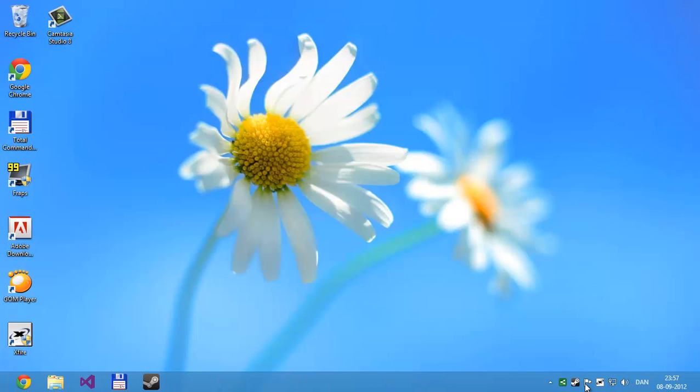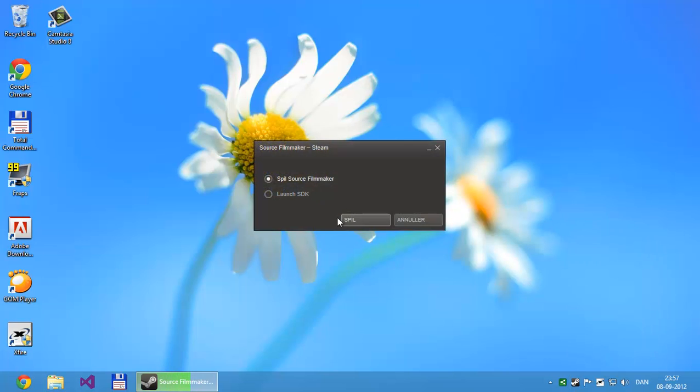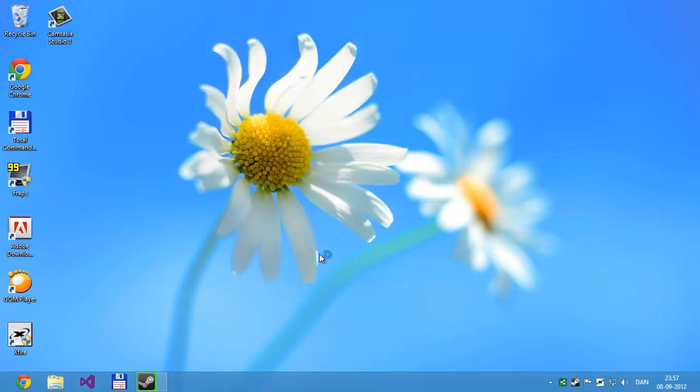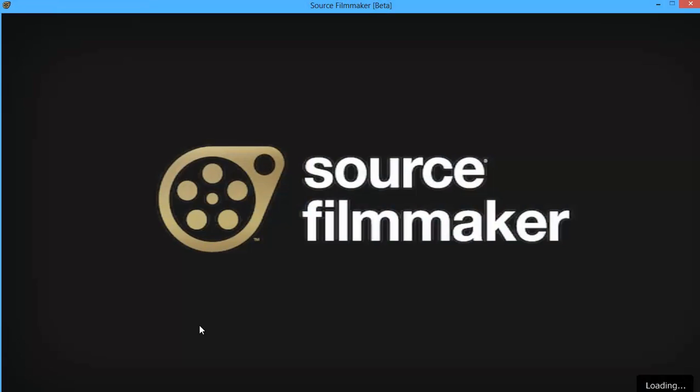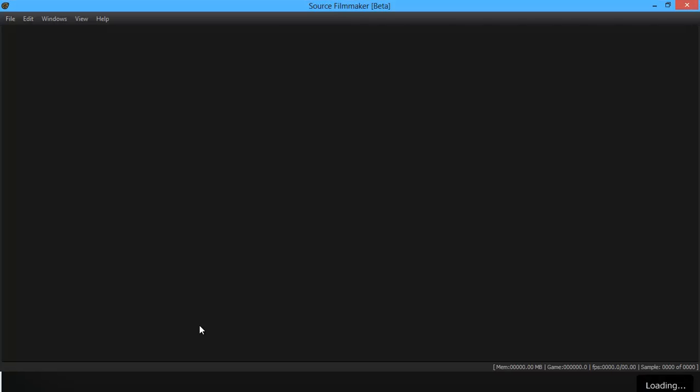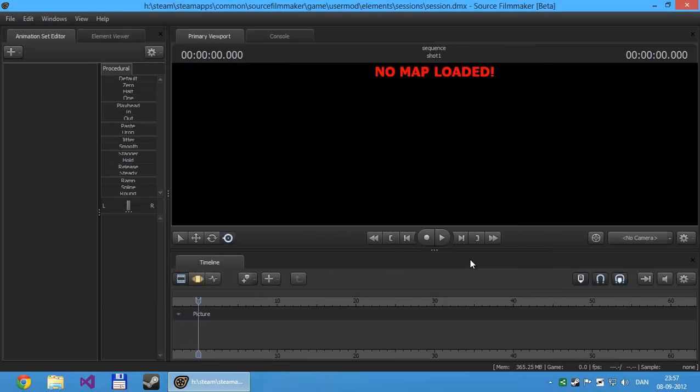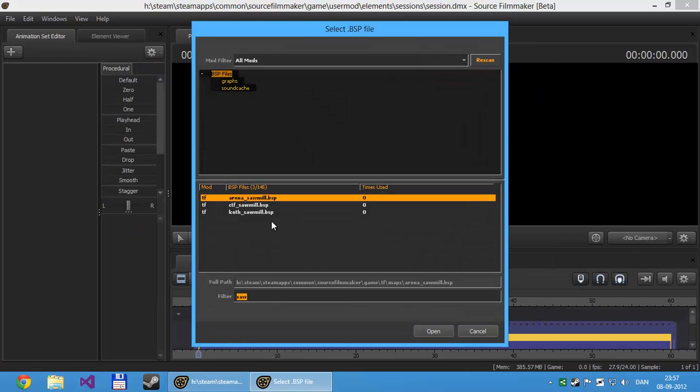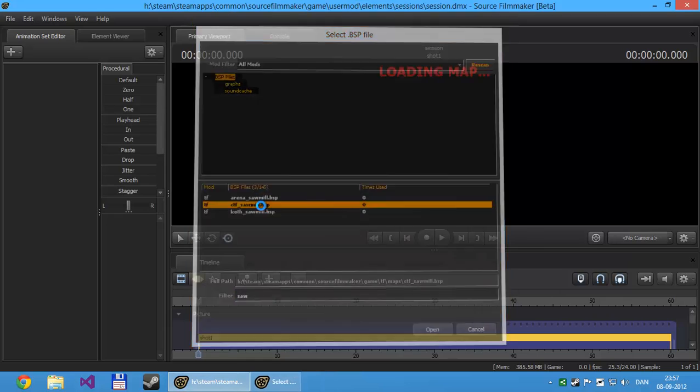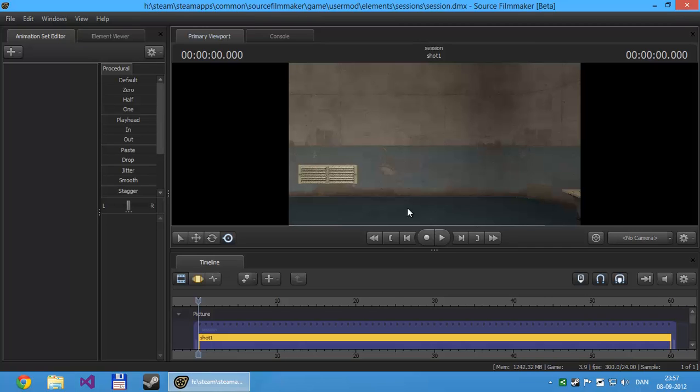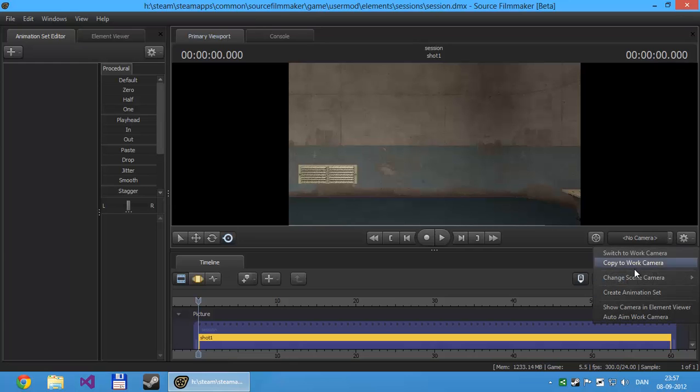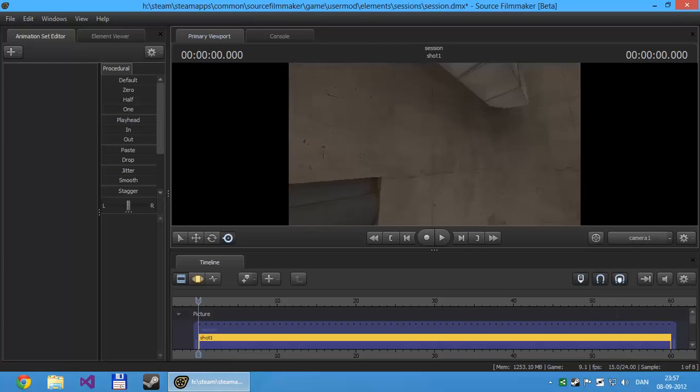And then you just have to start up Source Filmmaker. And just create a simple session and load a map. And then click this dropdown and create a new camera. Change scene camera, and then new camera. Now let's just move it a bit.